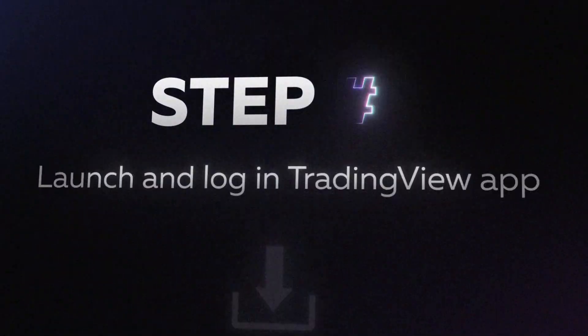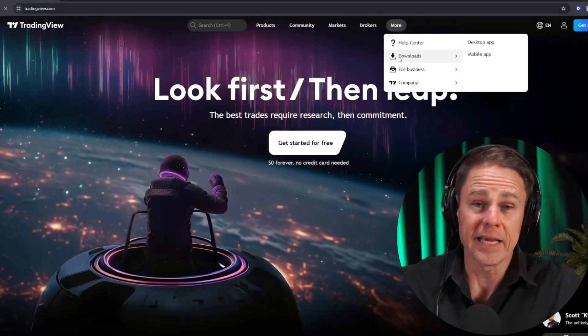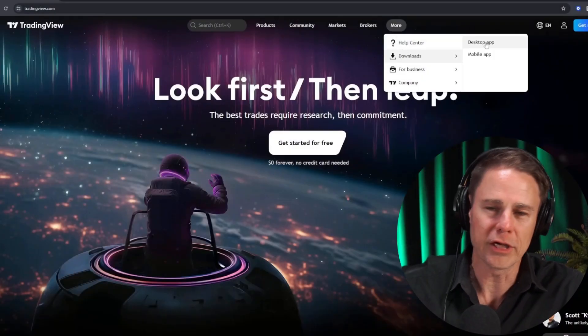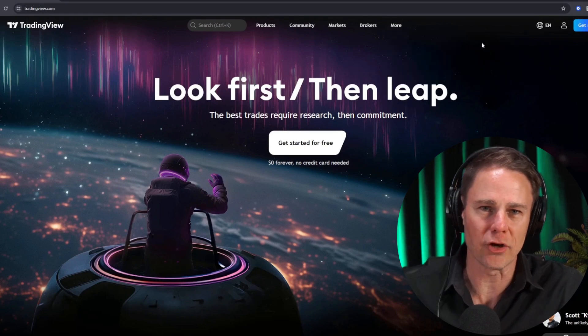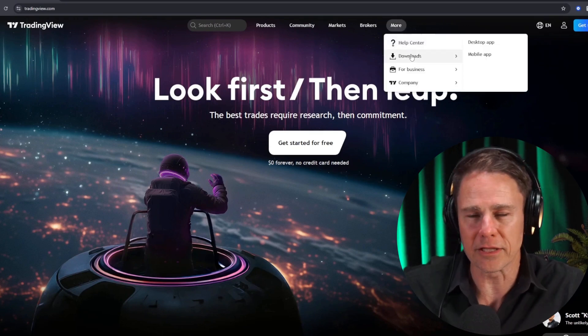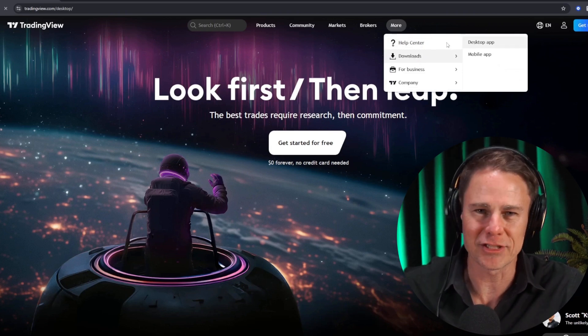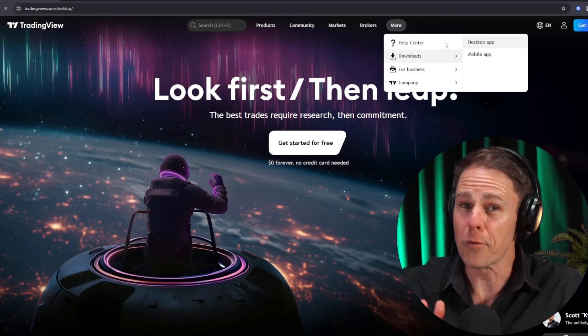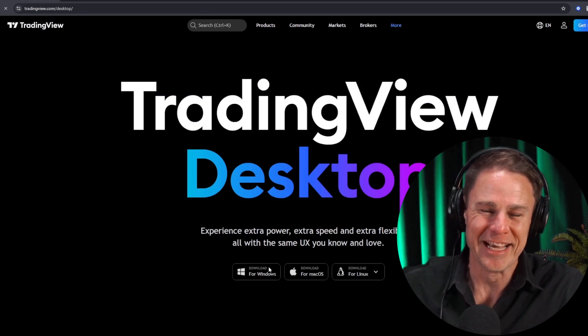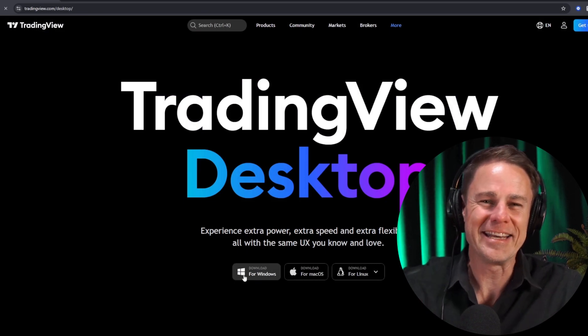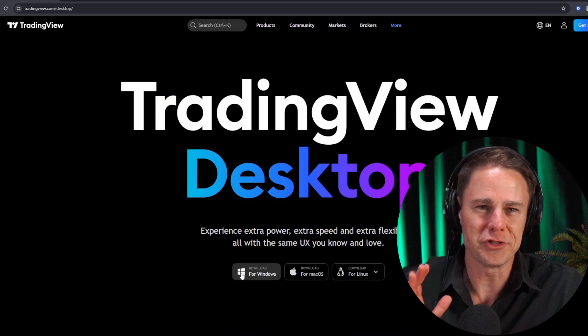Let's begin by setting up the indicator. Step one: launch the TradingView desktop app on your computer. If TradingView is not installed, you can simply download it by clicking on the more button in the top menu on the official website and selecting desktop app. And don't worry, you don't need any subscription — the AI Indicator is available to everyone during the early access period.